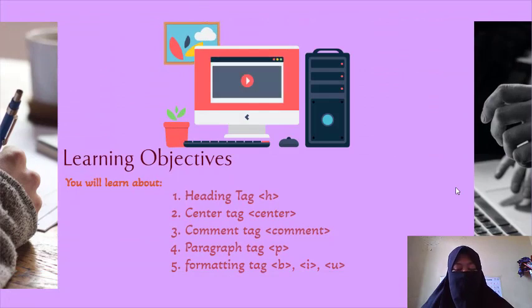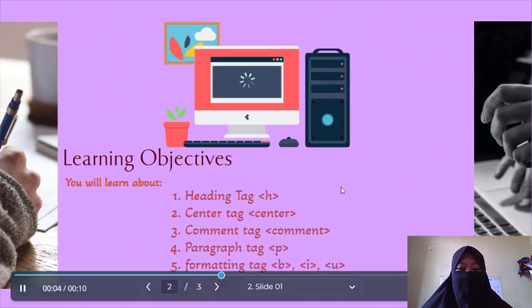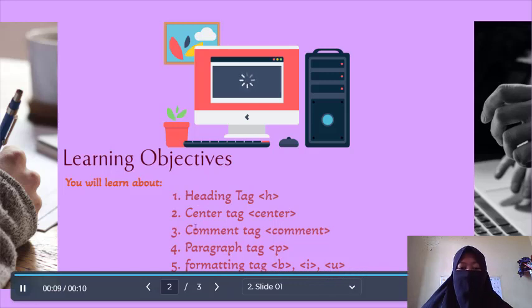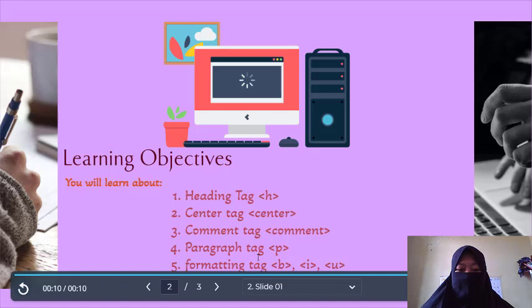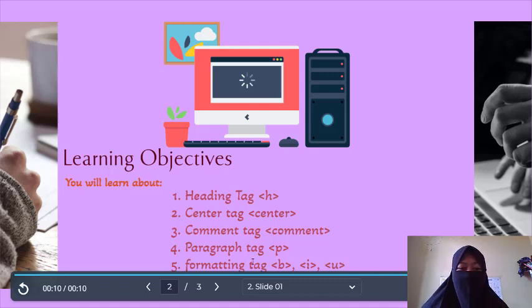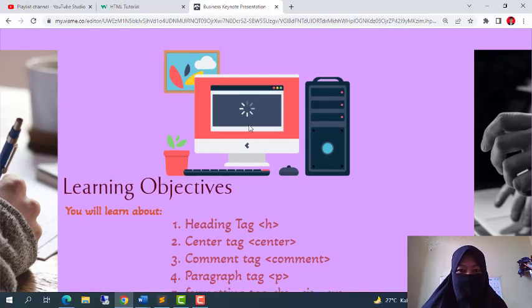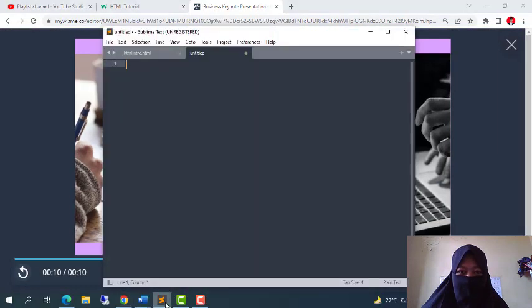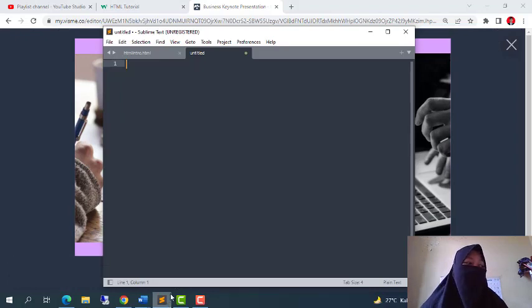Our topic for this session: first we will learn about heading tag, and then second, center tag, comment tag, paragraph tag, and formatting tag. Let's go to number one, that is heading tag.